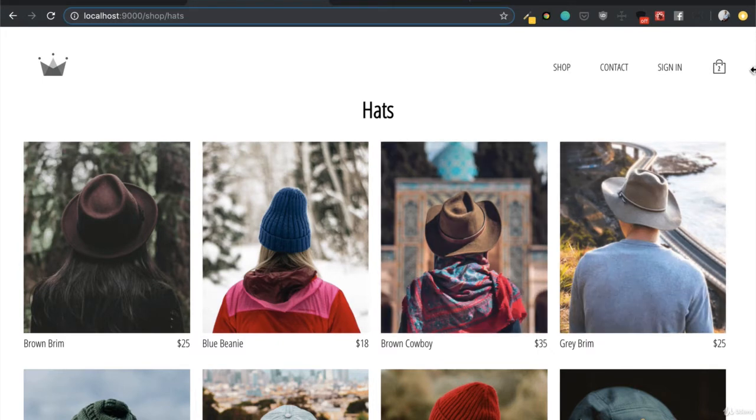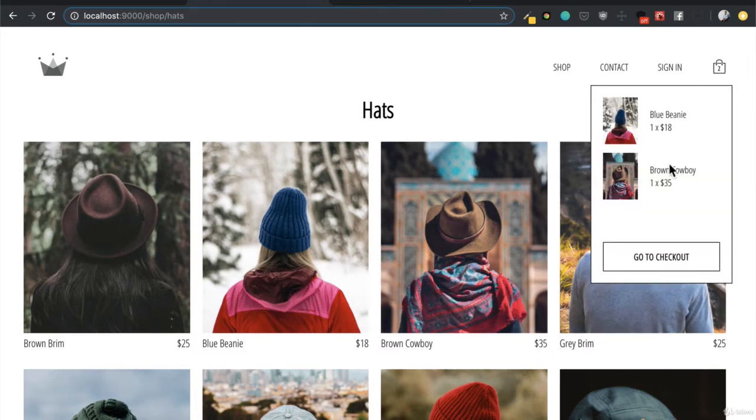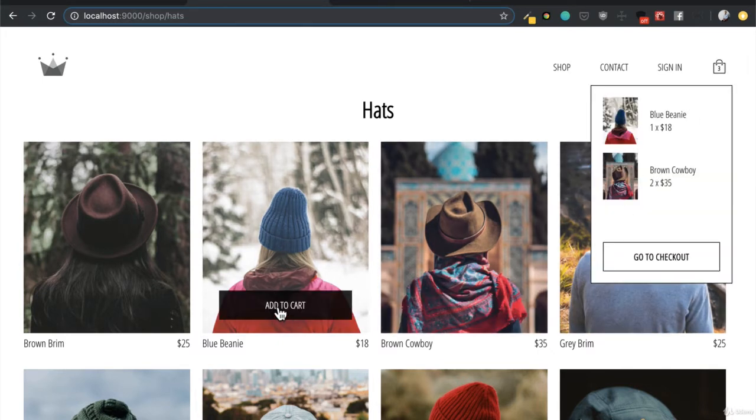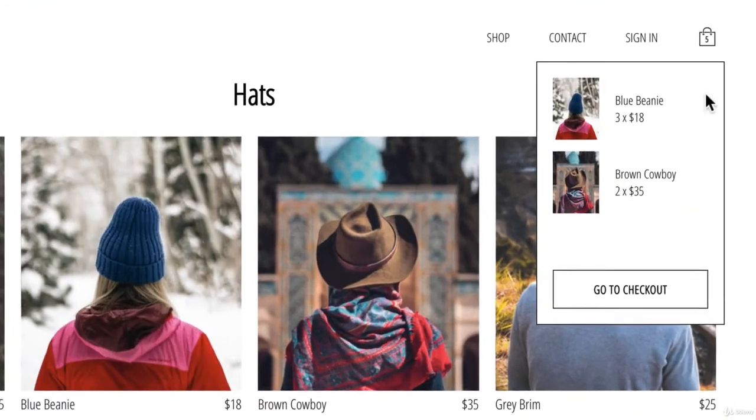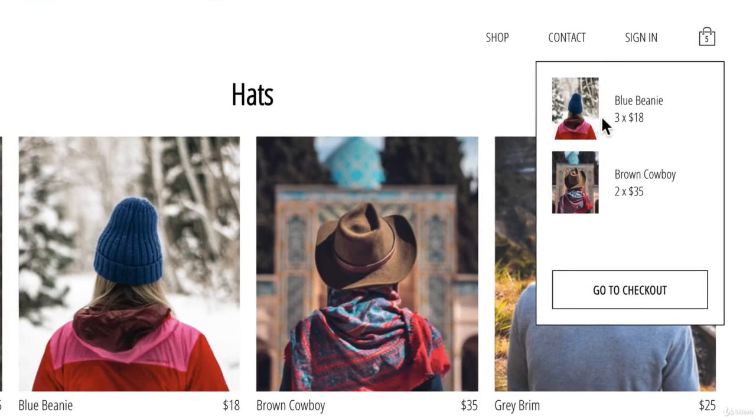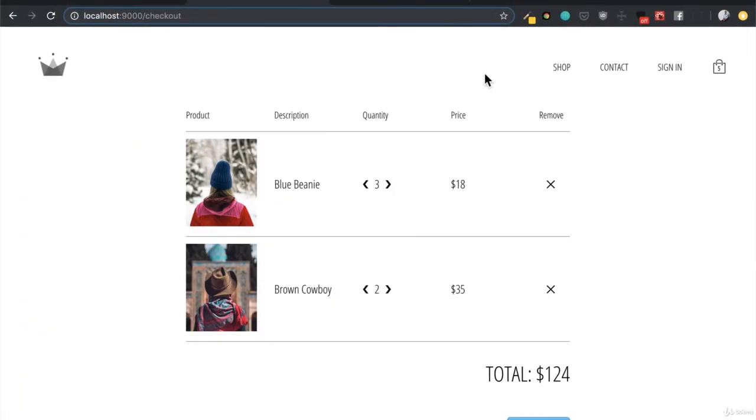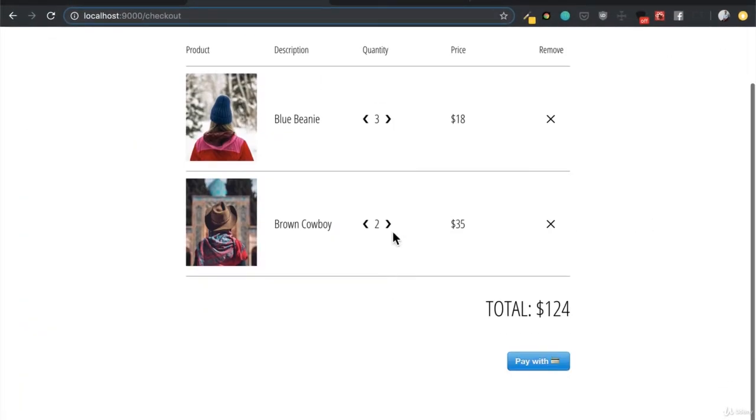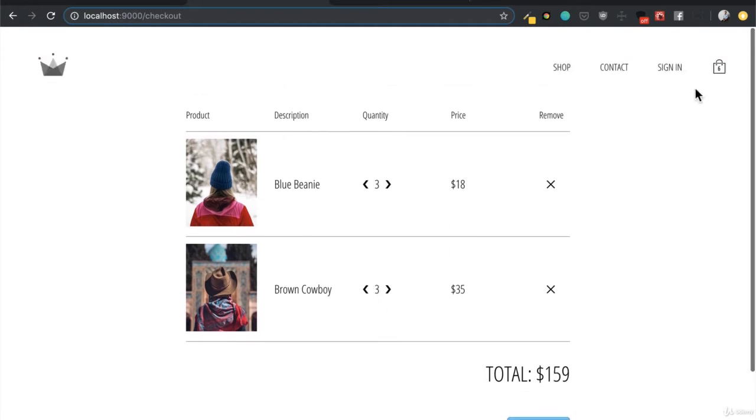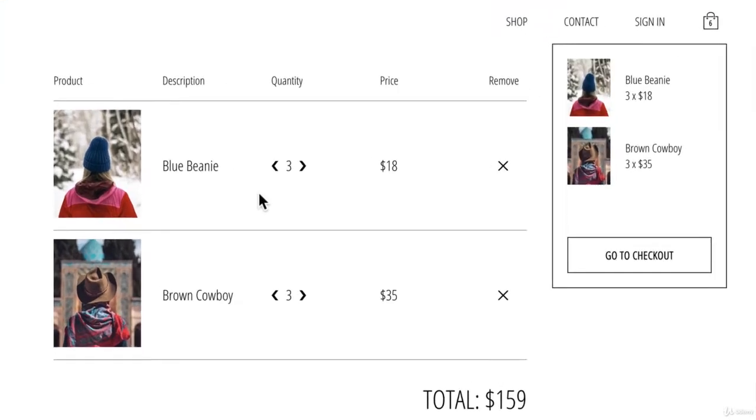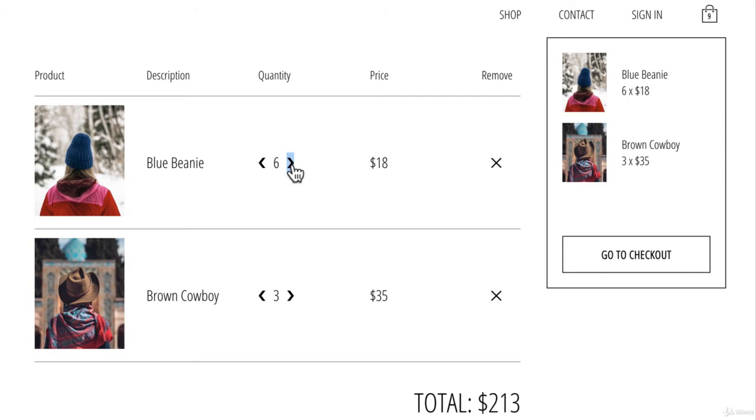And from our cart, we're actually going to see these things directly update. And from this cart, we're going to be able to check out, increase or decrease these items again and see the live changes in both our checkout page and our cart page.